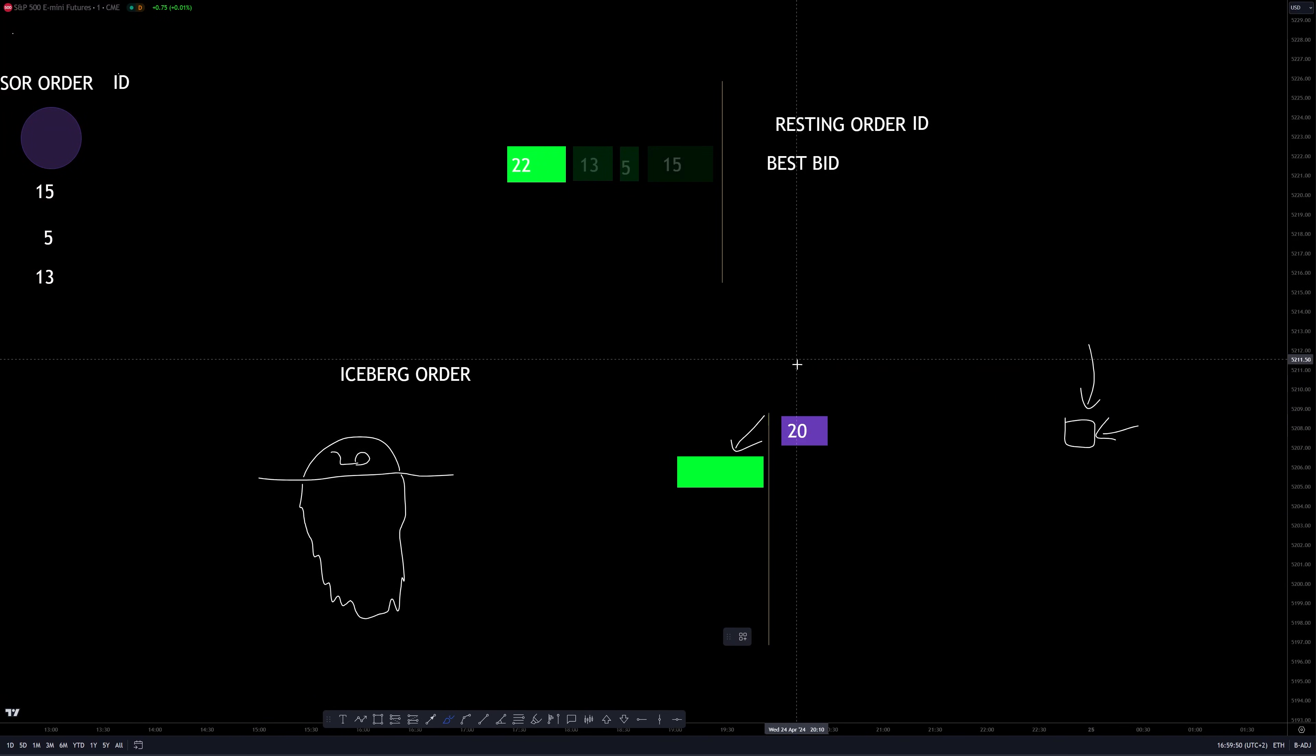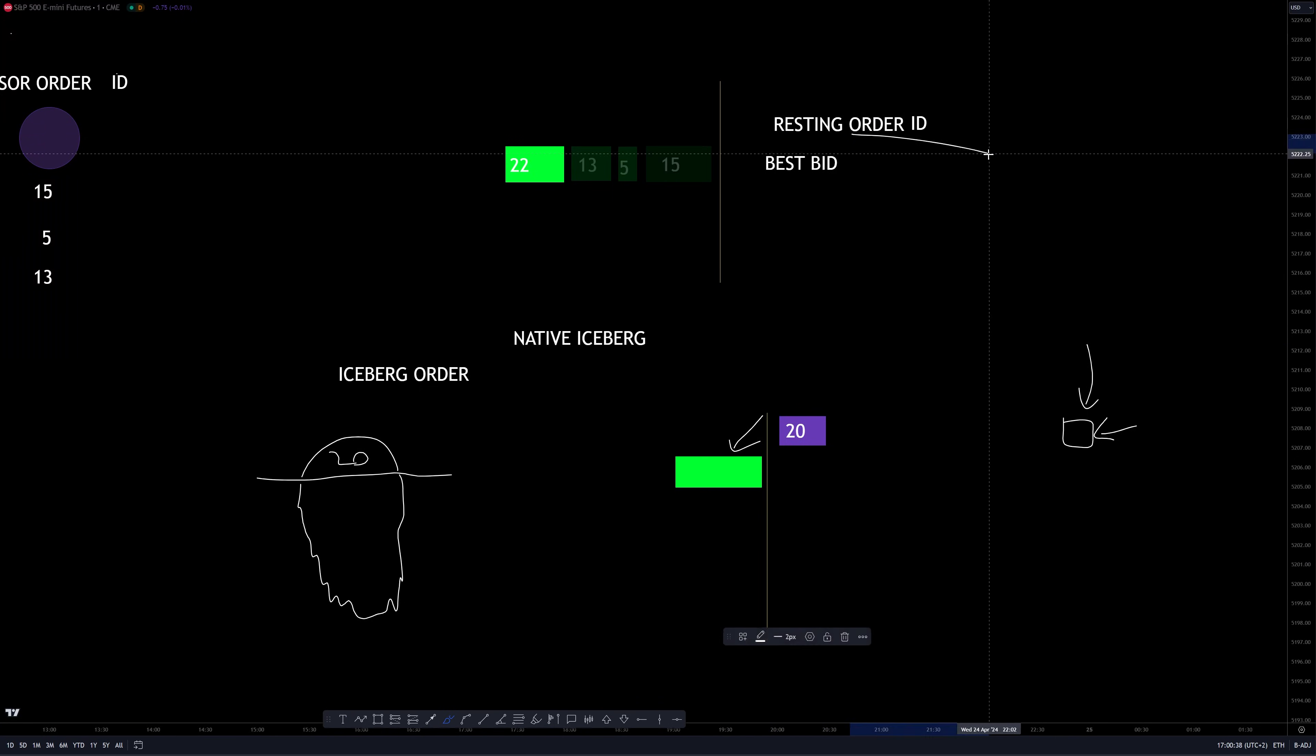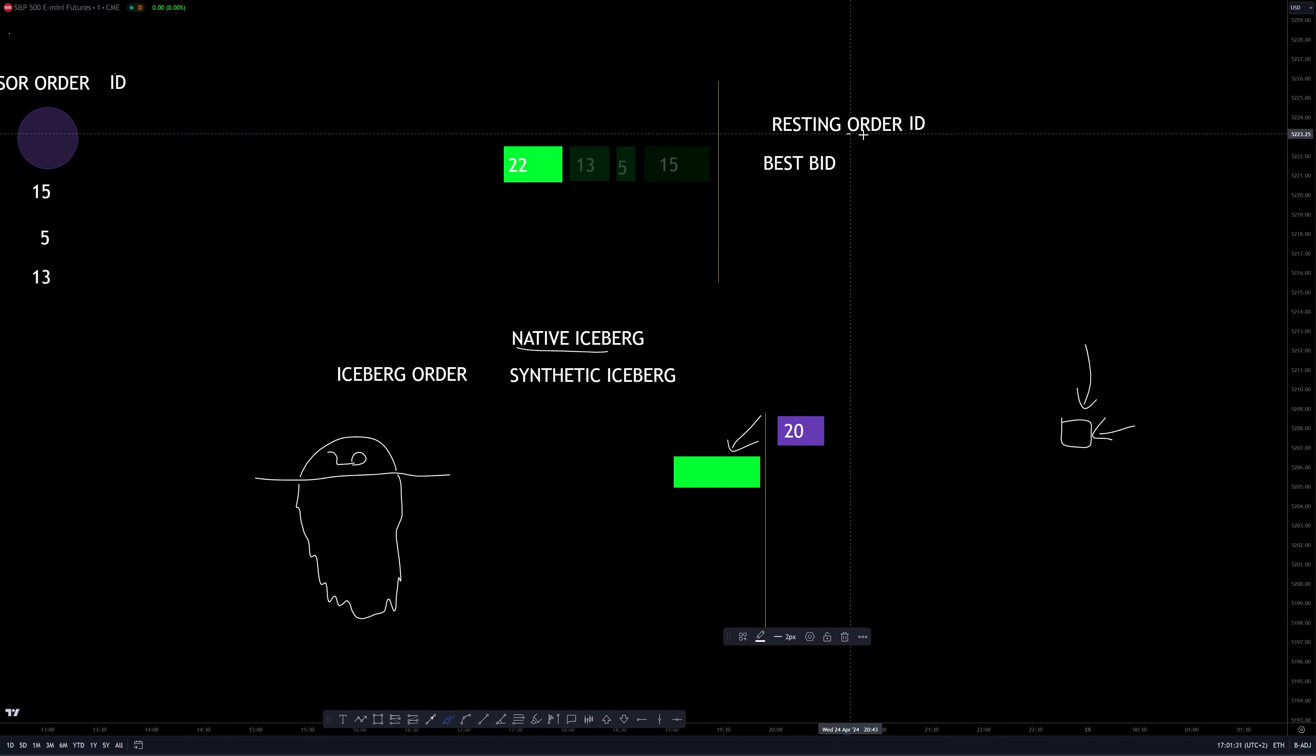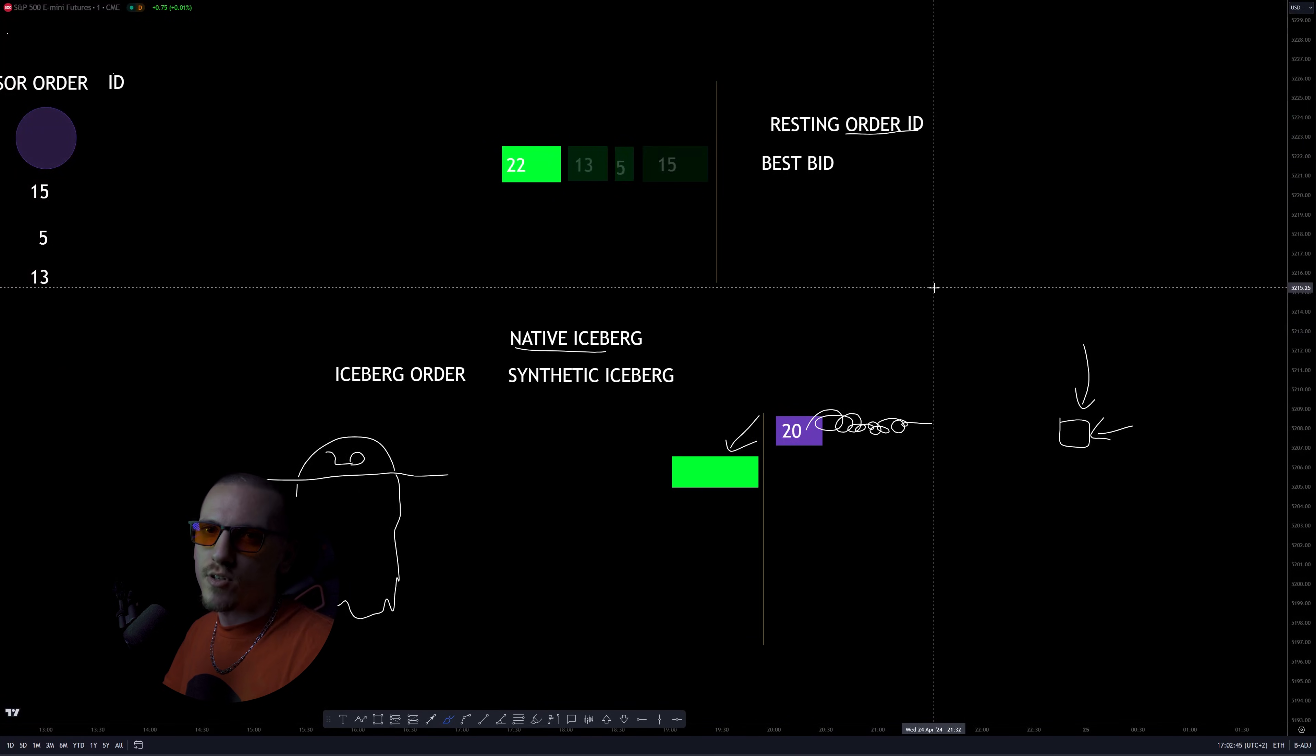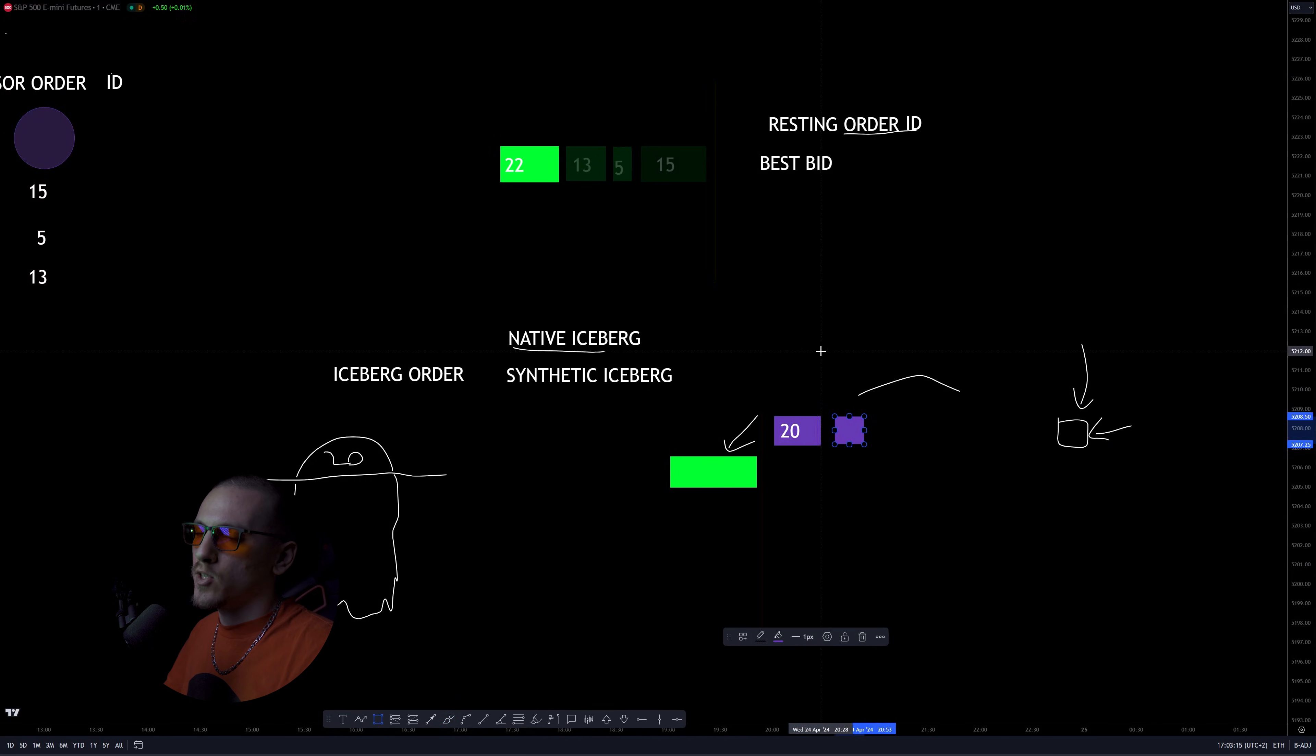Either this iceberg is the same order, so it's the same order ID, just quantity is constantly being updated, in which case we're talking about a native iceberg. Or it's a bunch of different resting orders that have different order IDs, which is also known as a synthetic iceberg. Native icebergs are usually provided by the exchange. Synthetic icebergs are usually the ones that these big market participants build for themselves. And with the native icebergs, you are being more easily seeable by other market participants because they can see that it's the same big order being constantly updated in its quantity. But the other participants can be immediately sure it's an iceberg order. With synthetic icebergs, you can't be 100% sure it's an actual iceberg order because it's not the same order being reloaded. It's different orders that are being added to the queue.